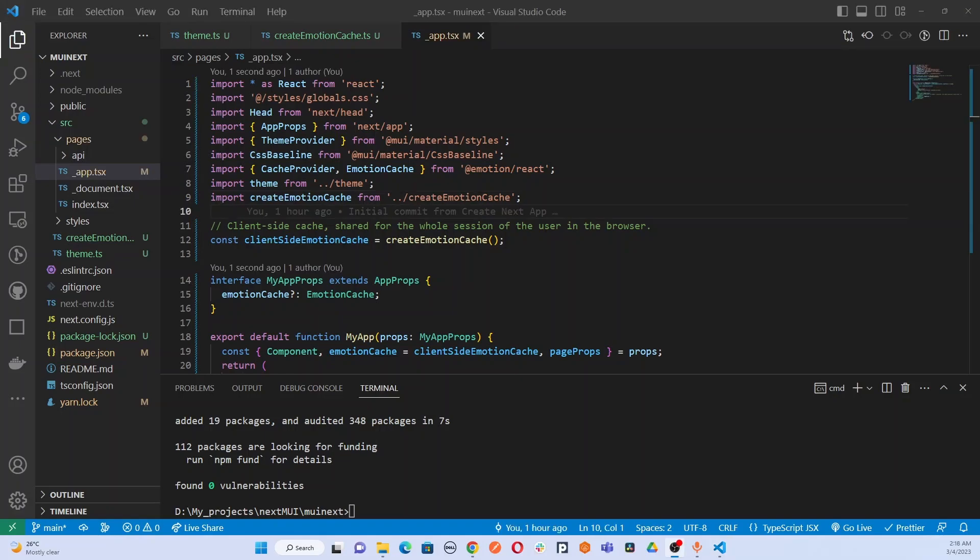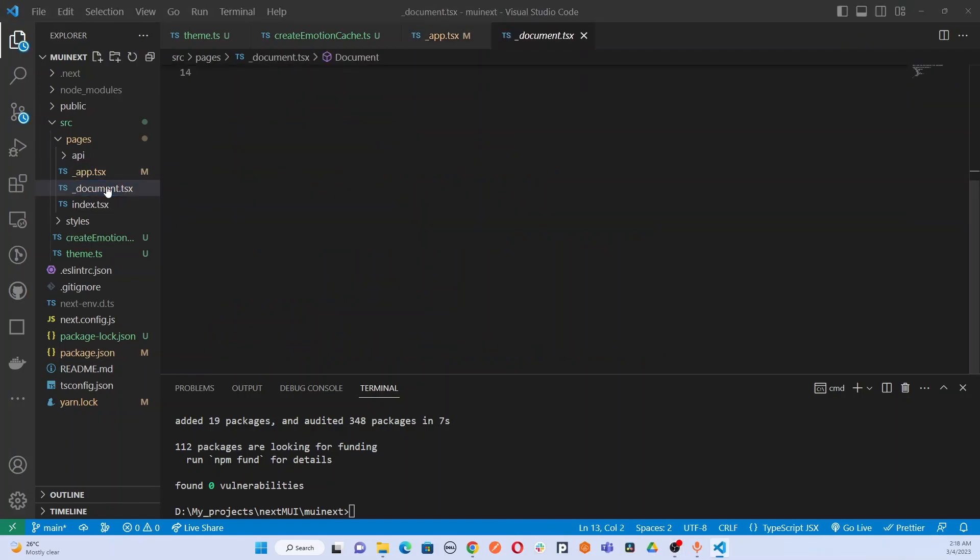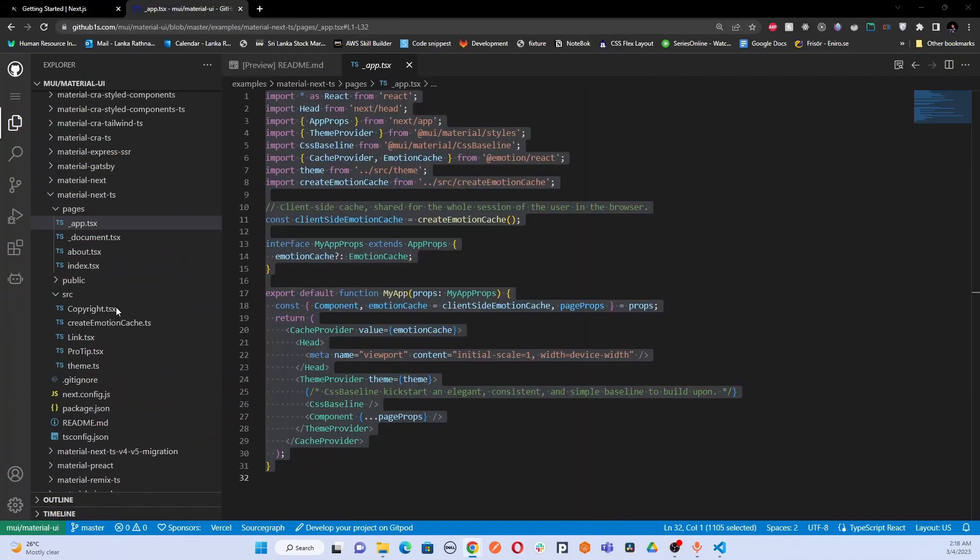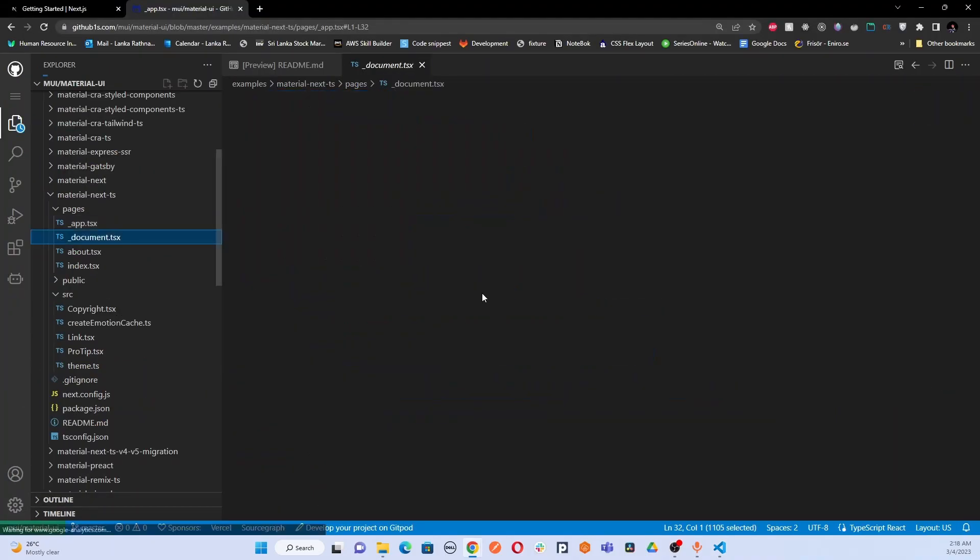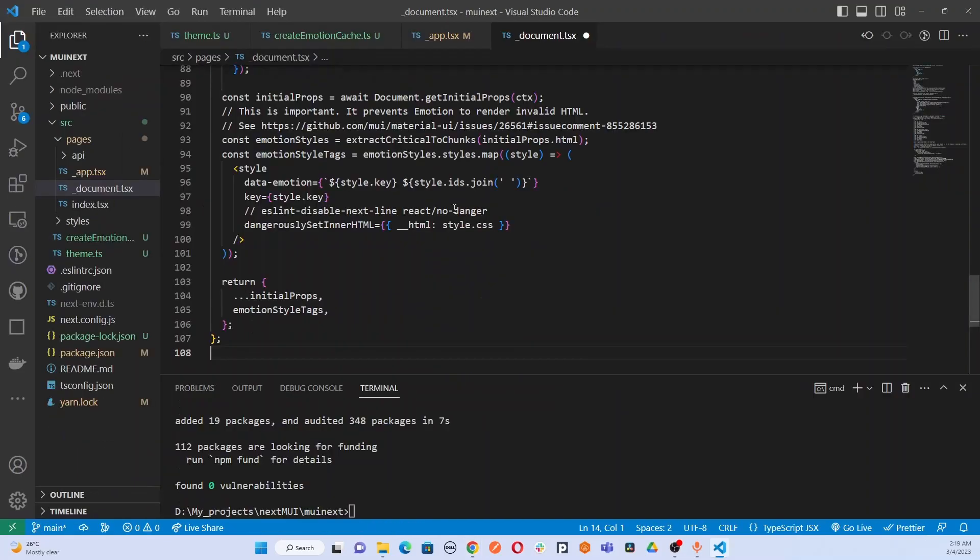Next, we are going to update our document.tsx file. We are going to the official repository here and copy this document.tsx file entirely and paste it here.